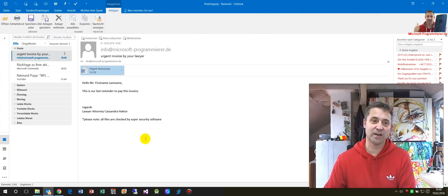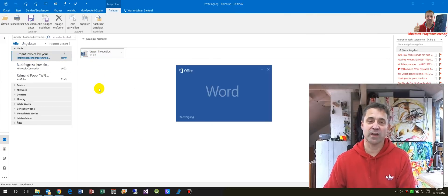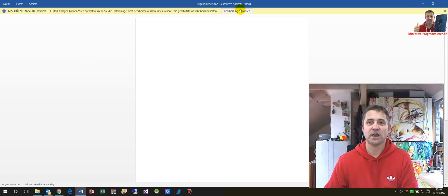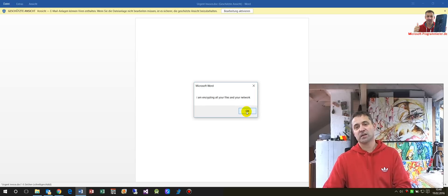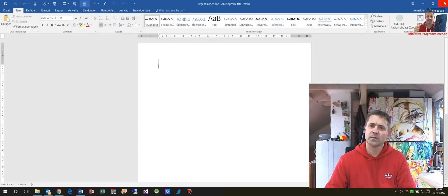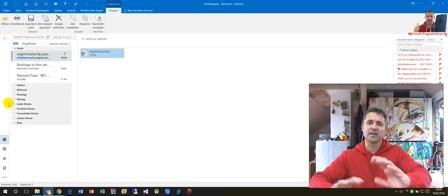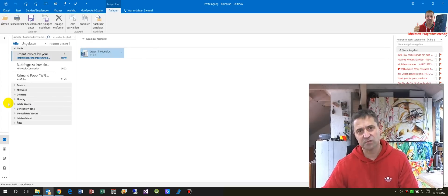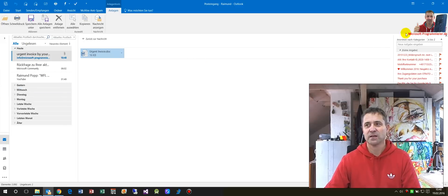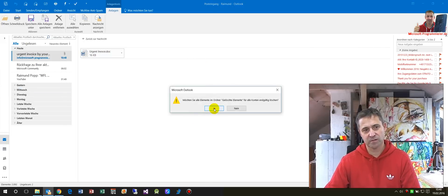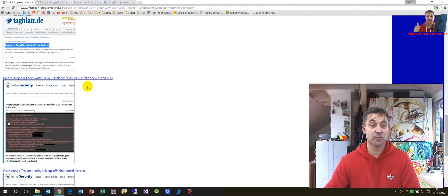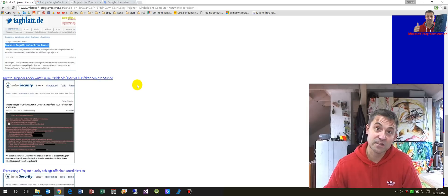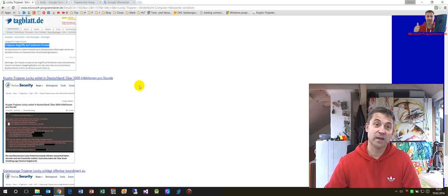In the company, somebody gets this urgent invoice document and thinks 'I have to pay this invoice.' If they have a tablet, for example, and it's not in preview, they open it — and then 'I am encrypting all your files and your network.' So this happened. You would say nobody will do this, but it's not ridiculous — at the moment we have every day, every hour, 5,000 infections in companies, and this is done by such a ridiculous security gap.